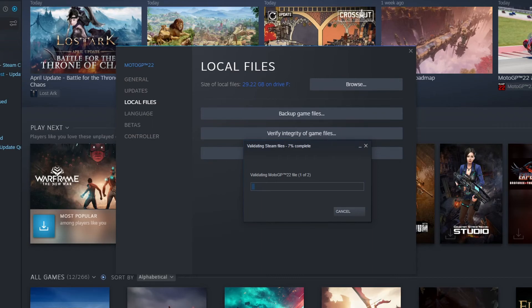If it didn't help, the next thing to do is uninstall the game and install it to a different hard drive if you have that option. If you don't, just reinstall the game back to the same hard drive.